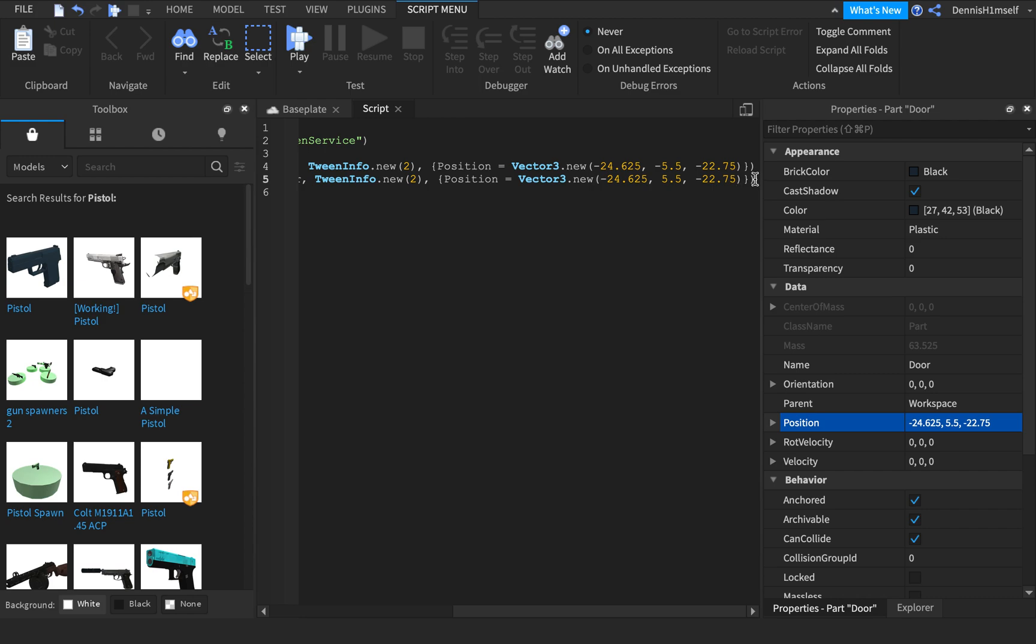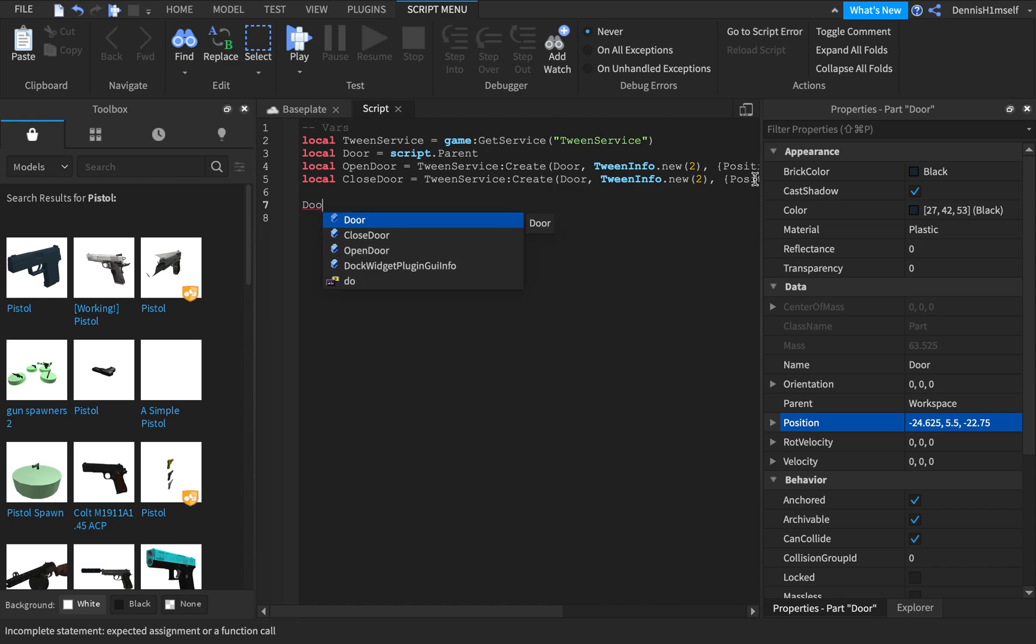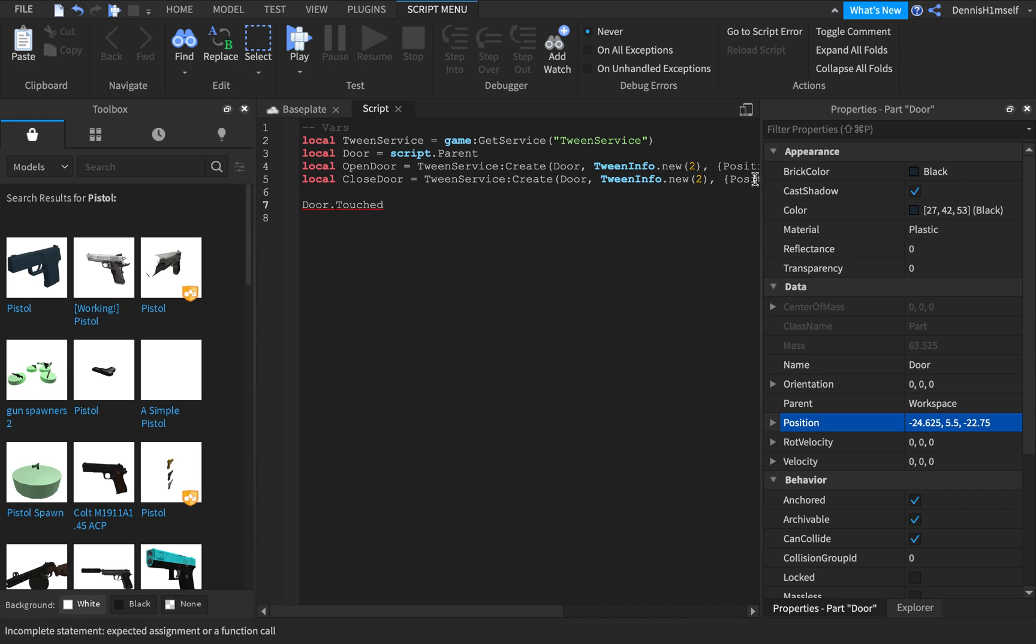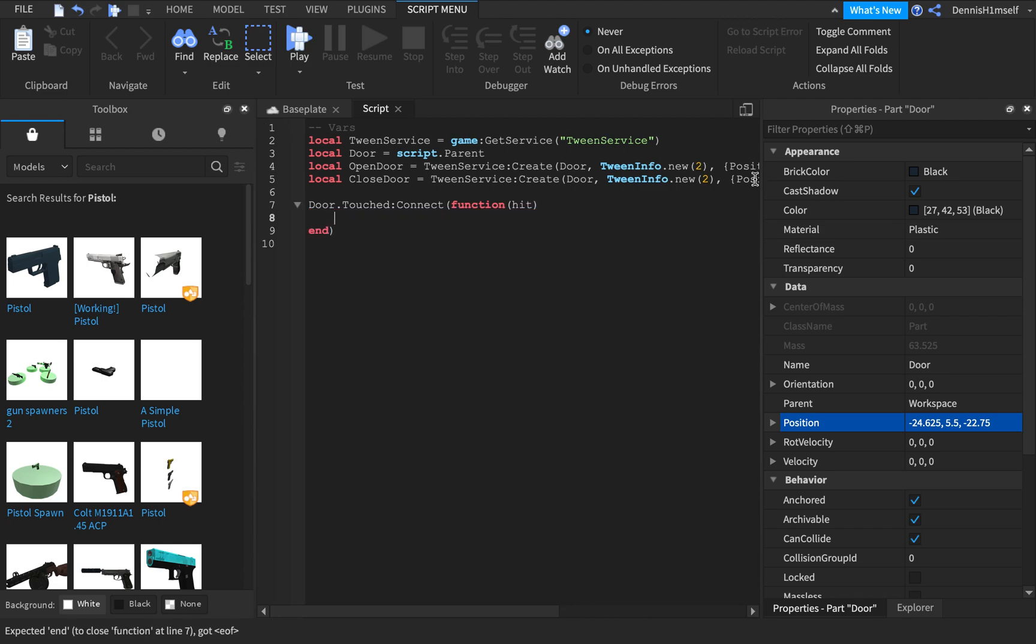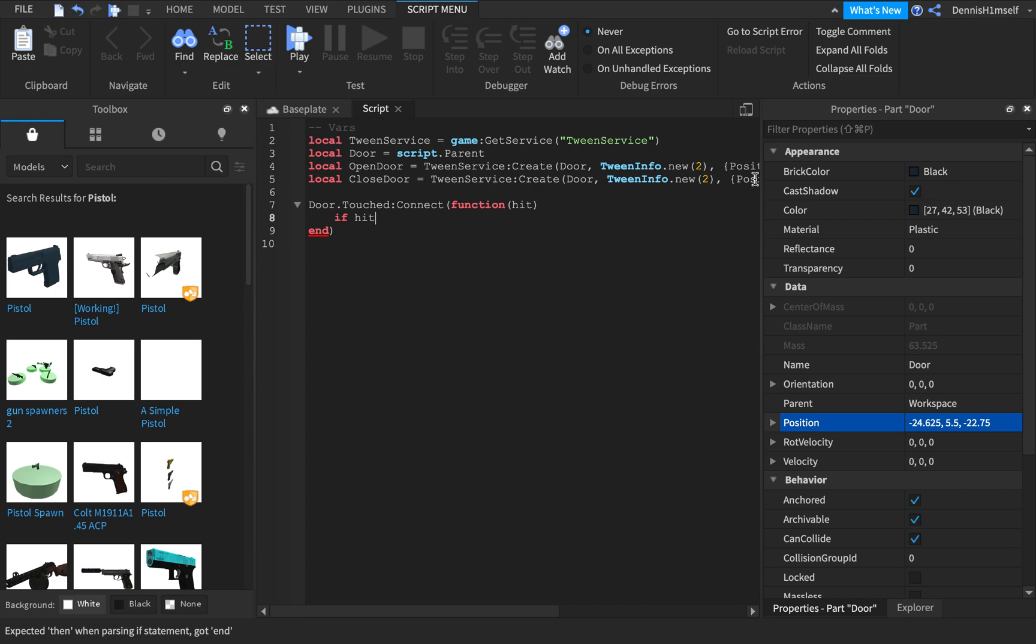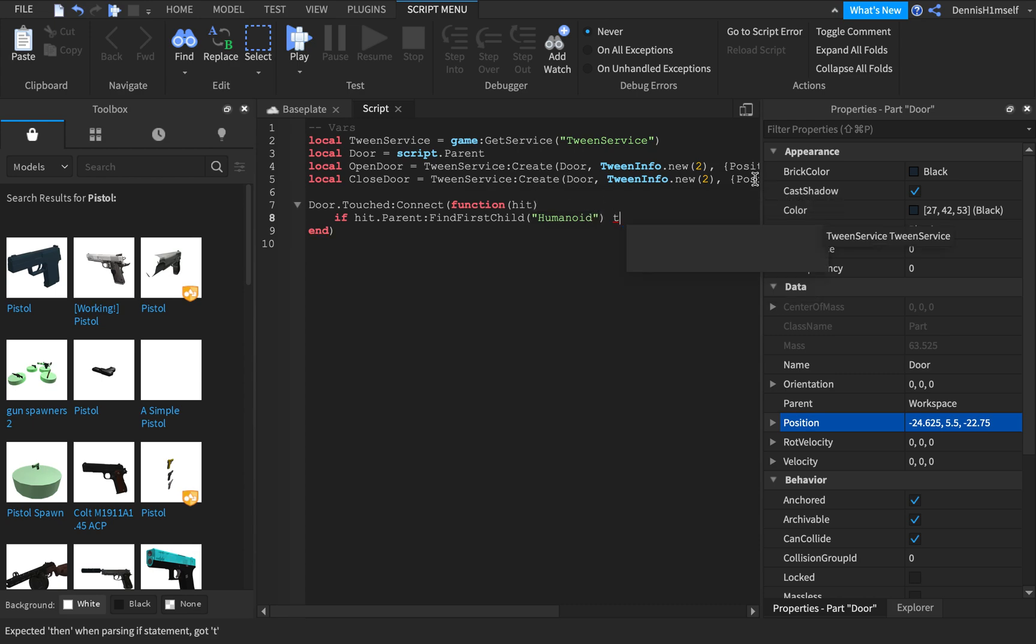Now, what you want to do is go script, or door, door is the easiest one. Door.touched connect function, and then hit. So when the door gets the part, you want to do if hit.parent find first child humanoid. Then.